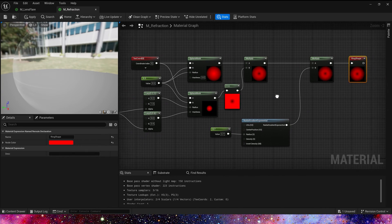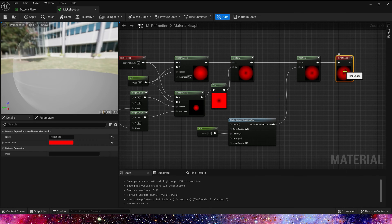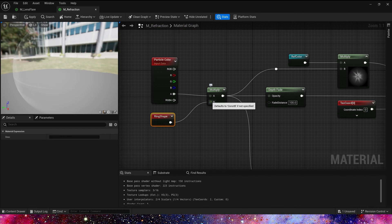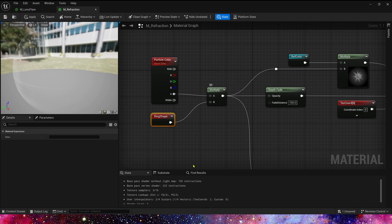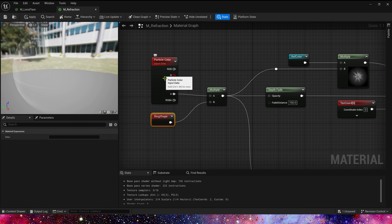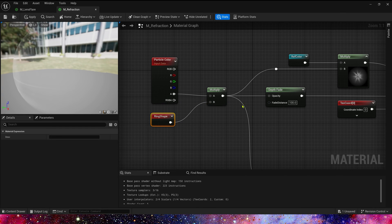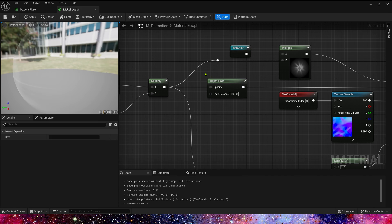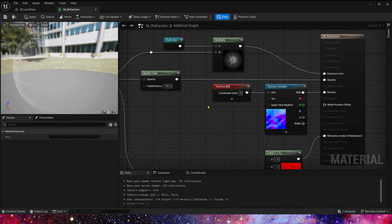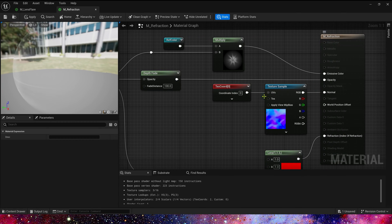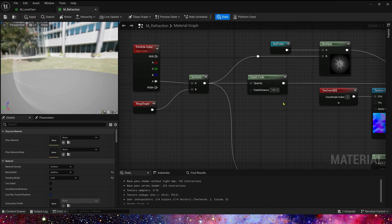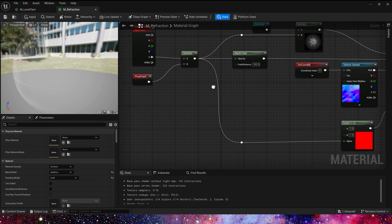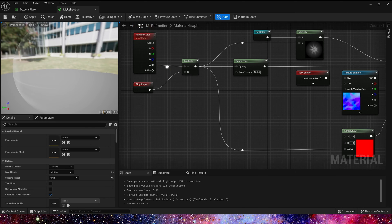Now let's go back to the main material. We use ring shape, multiply the particles alpha, and connect to depth speed. It's our opacity. Also we can use these nodes connect to the lerp.